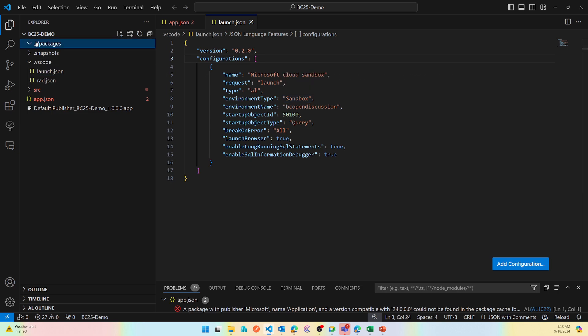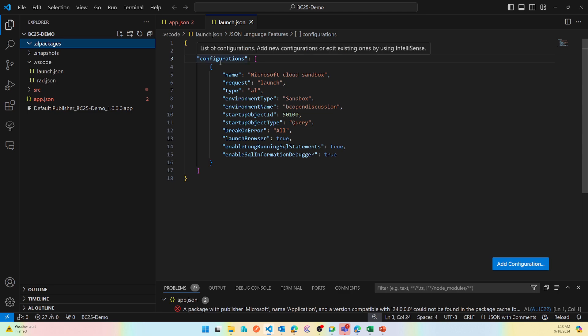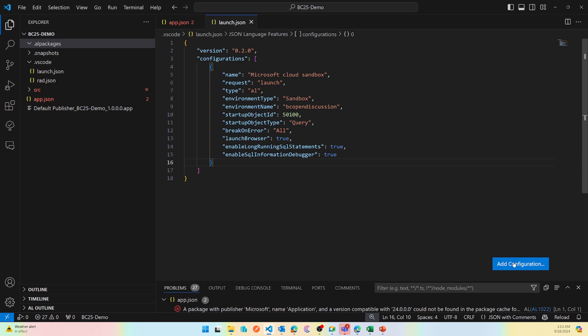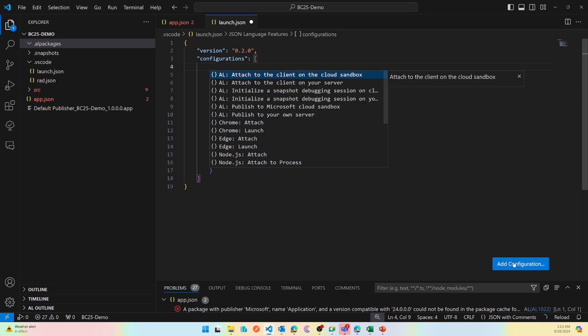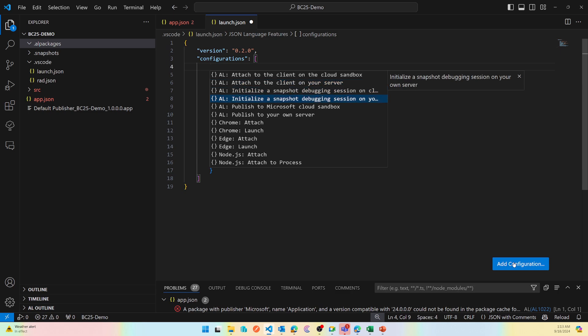If you have to add new configuration, you can just click the button here which says add configuration, and then you can choose which kind of configuration you would like to add. Now there are different types of configuration. The first two are attached, then there are two with initialize, and last two is publish. So let's start from bottom to up.